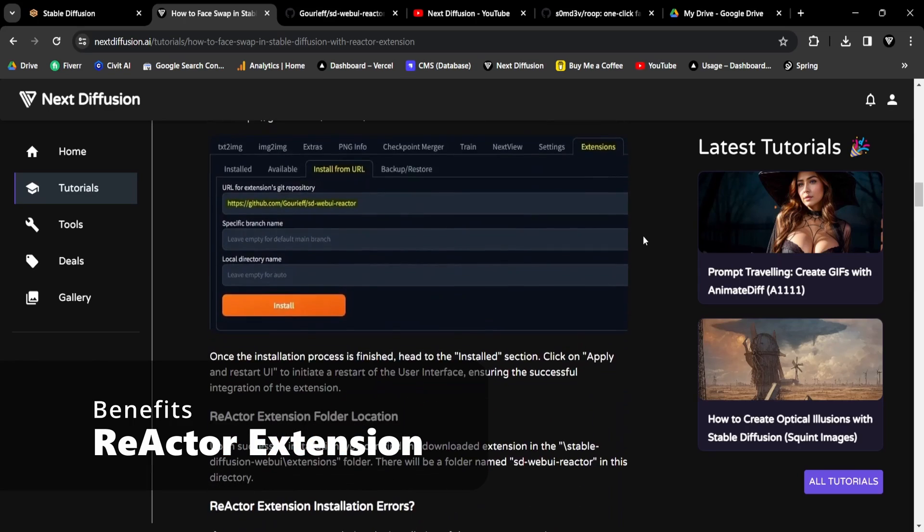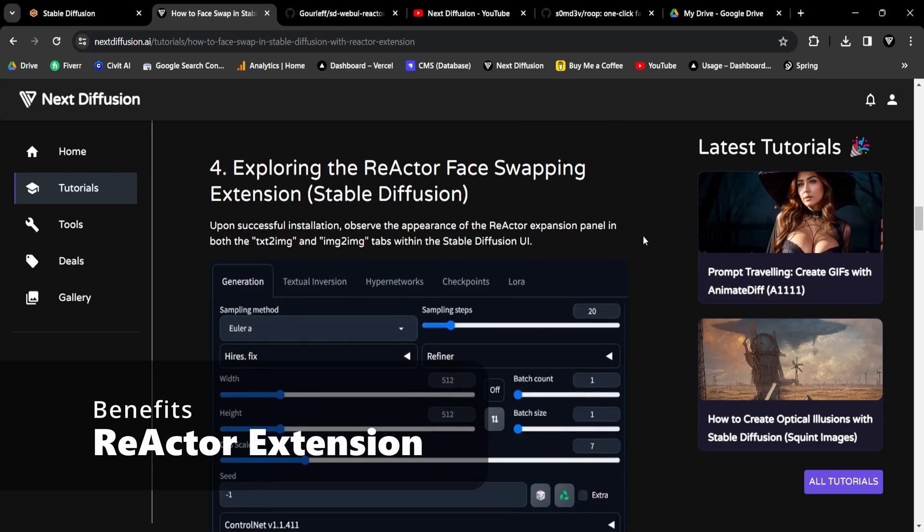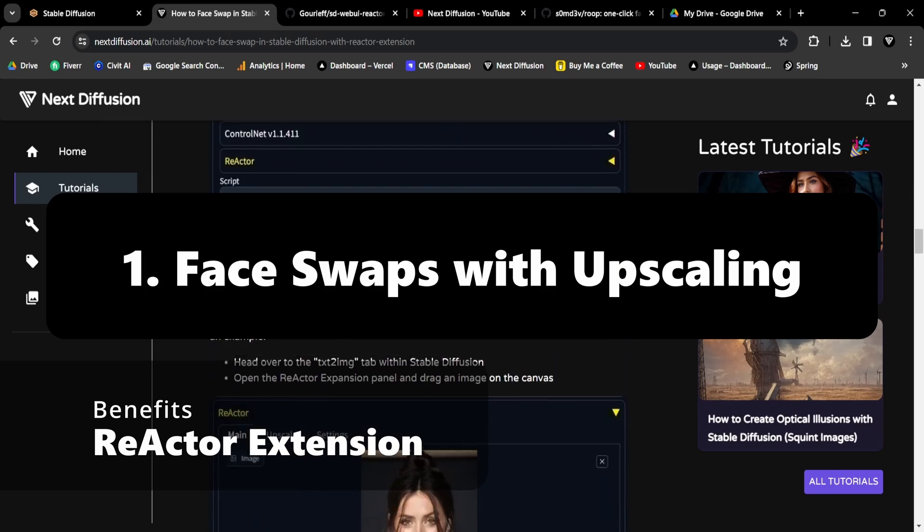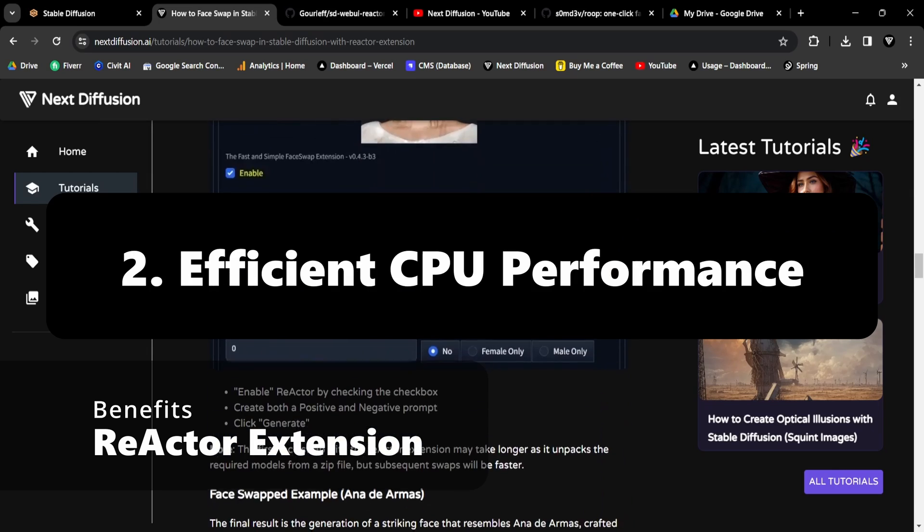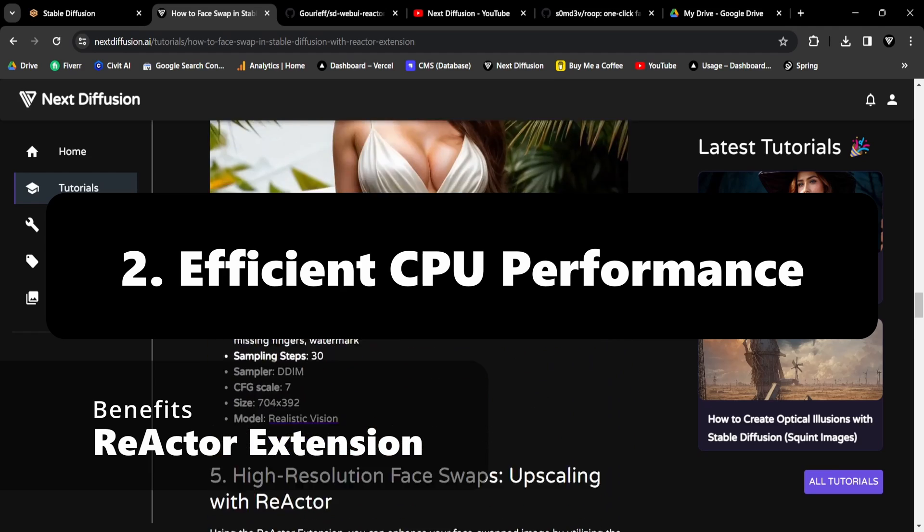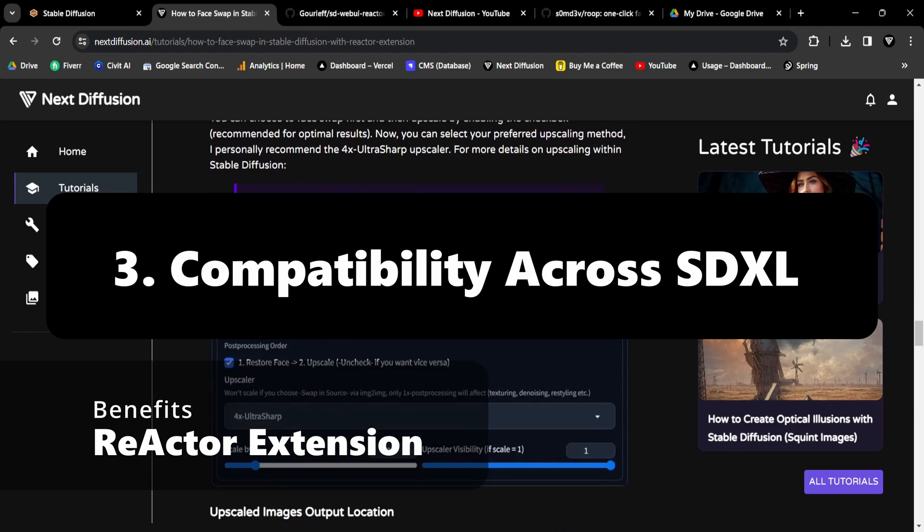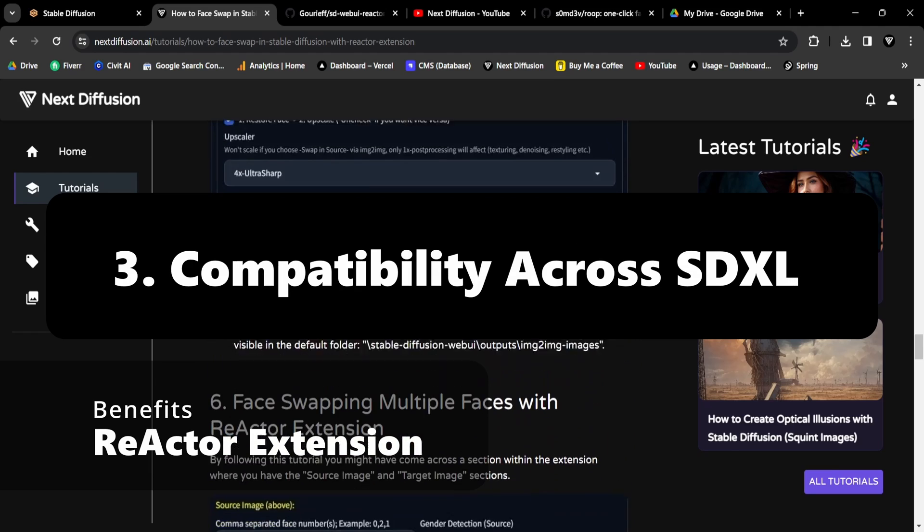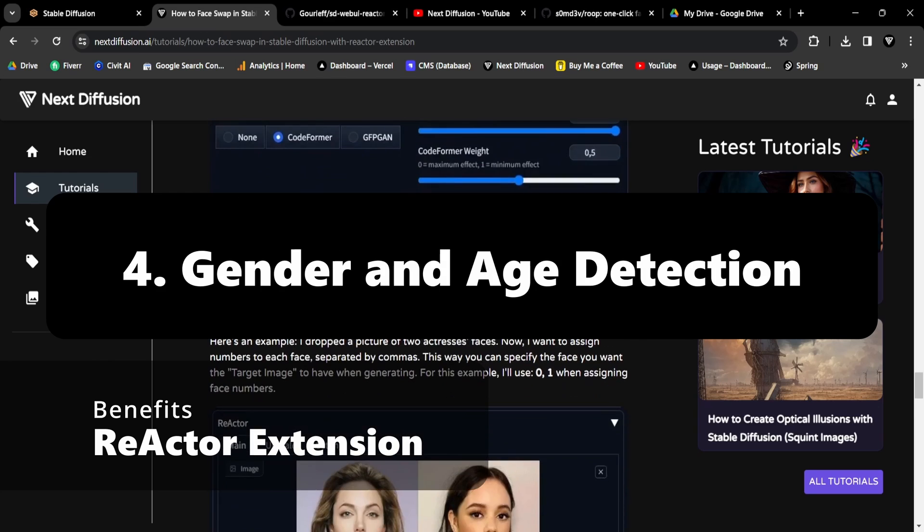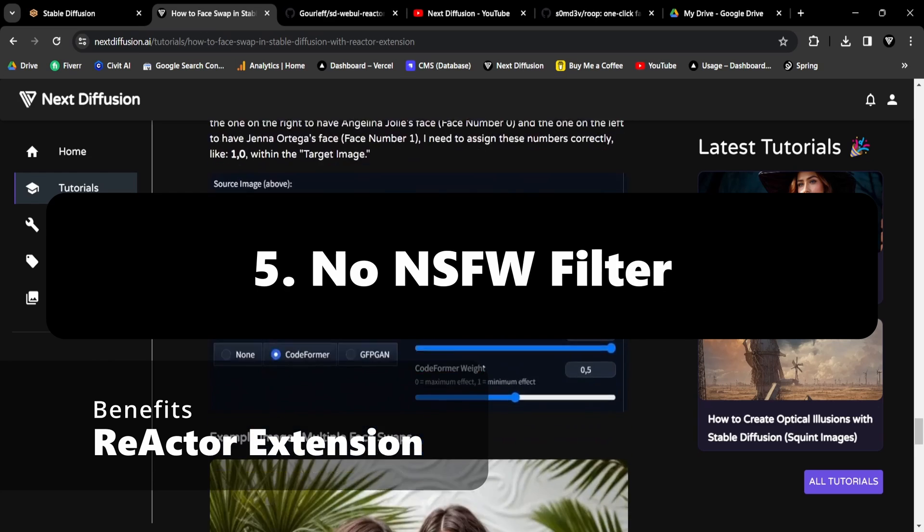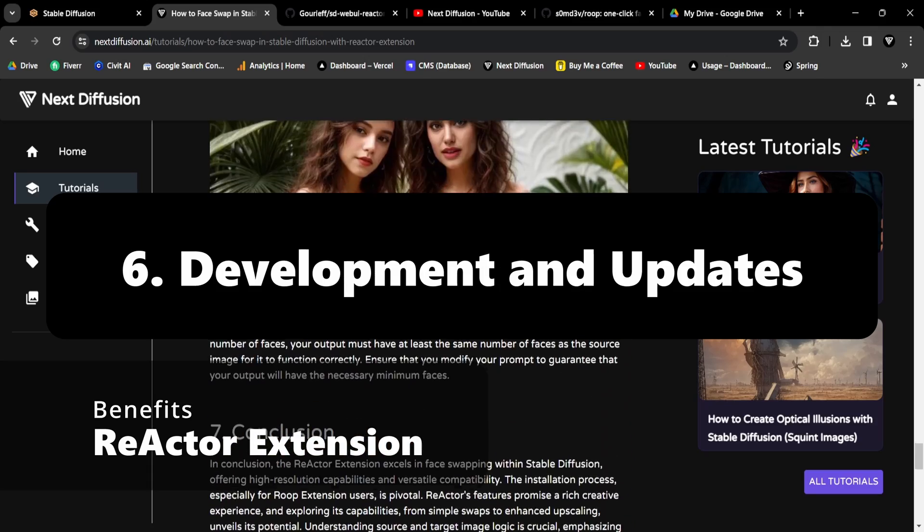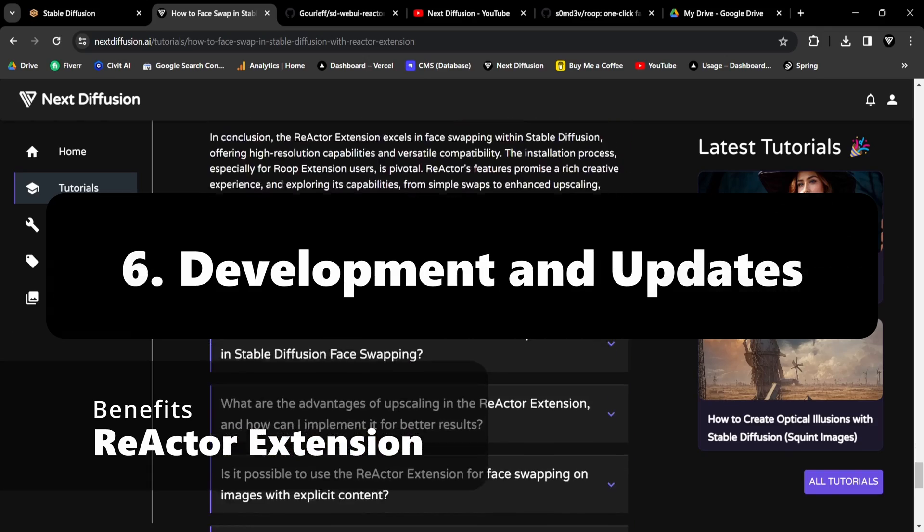The Reactor extension offers numerous benefits compared to Roop, including high-resolution face swaps with upscaling, efficient CPU performance, compatibility across SDXL and 1.5 models, automatic gender and age detection, no NSFW filter, uncensored, and continuous development and updates.